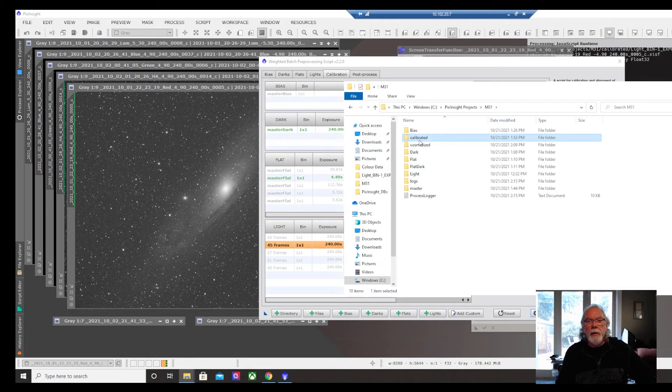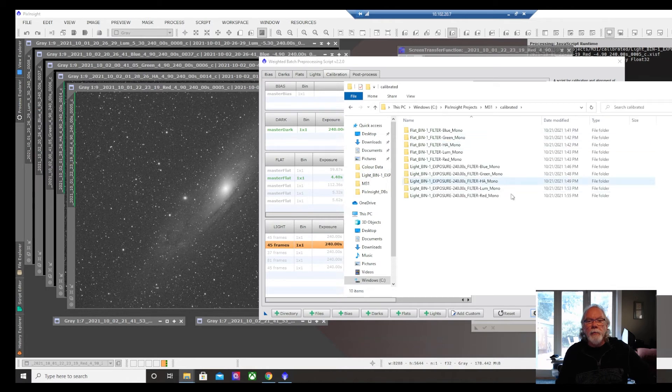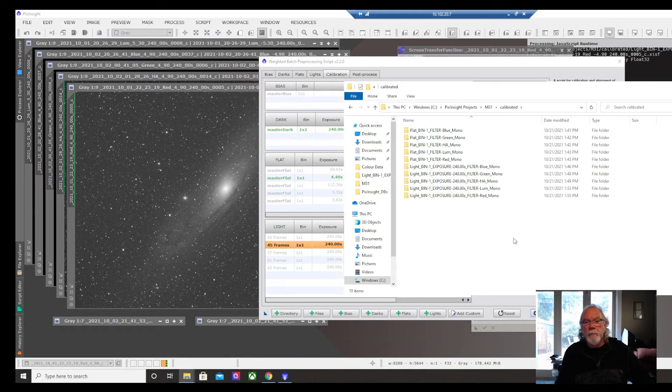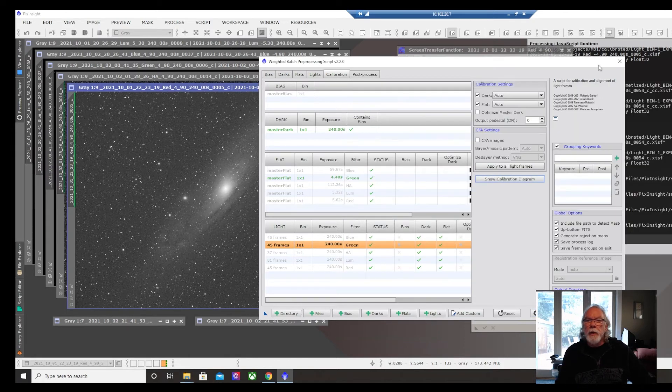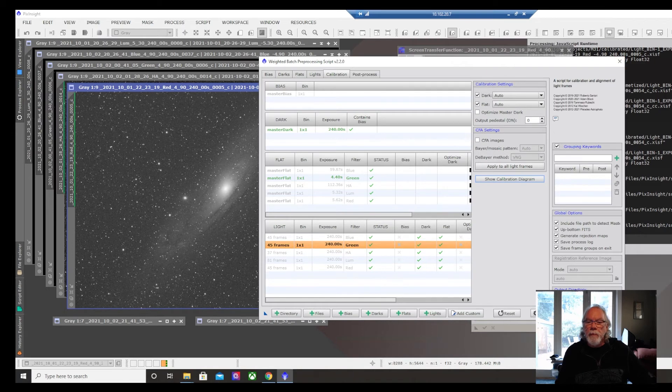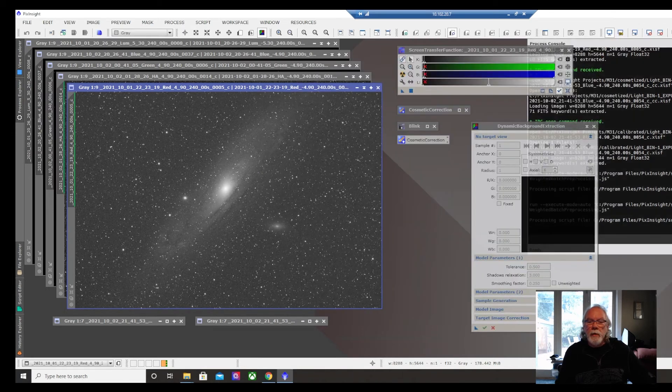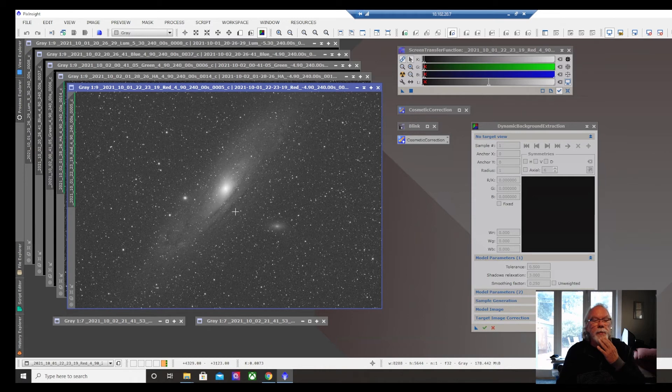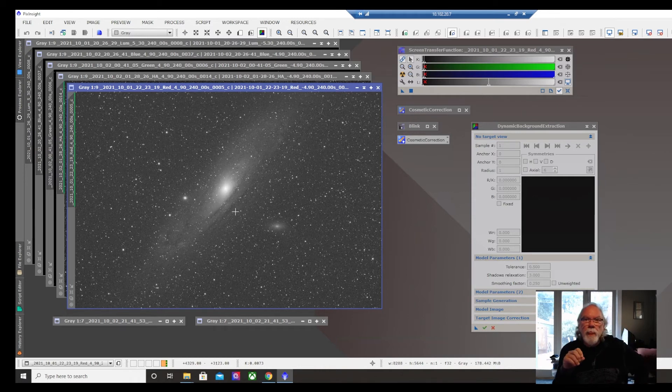Here's all my calibrated frames now and they're divided by filter. And then what you see over here is individual frames for each of the filters. So I've got a lot to learn, but I'm very confident now.